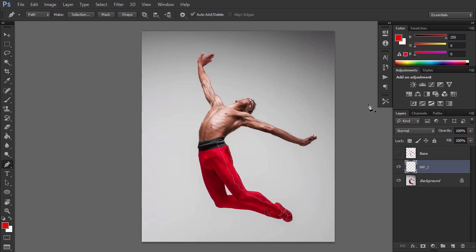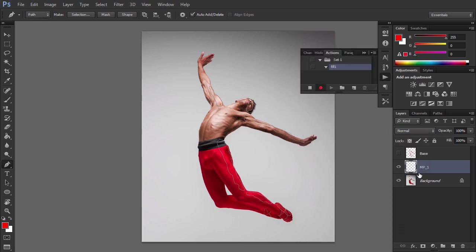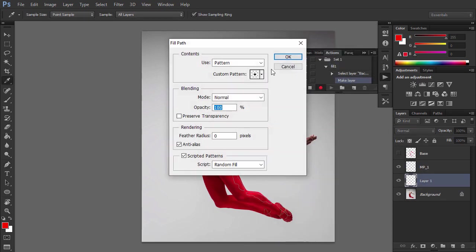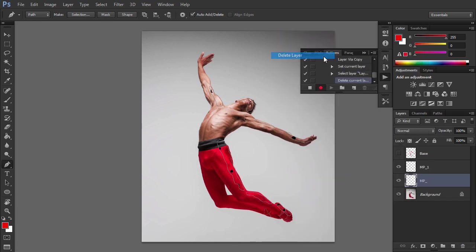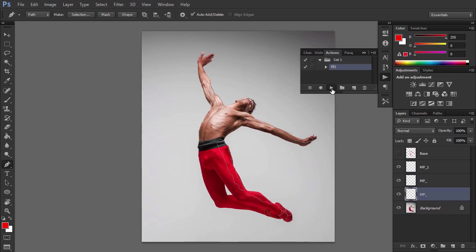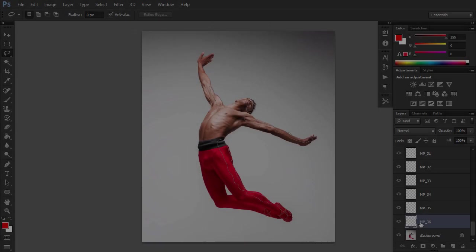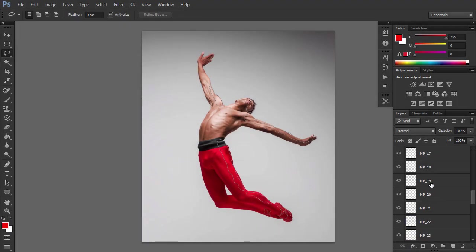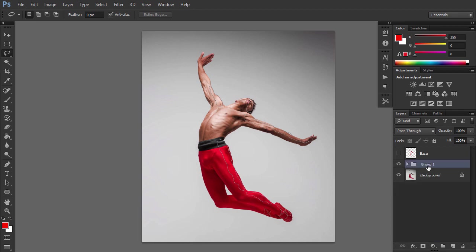To create more medium sized parts, repeat the previous steps. Repeat these steps as many times as you want depending on how many parts you would like to create. You can create an action to make this process faster. Let's group these layers now. Select all these layers and press Control G. Name the group Medium Parts.